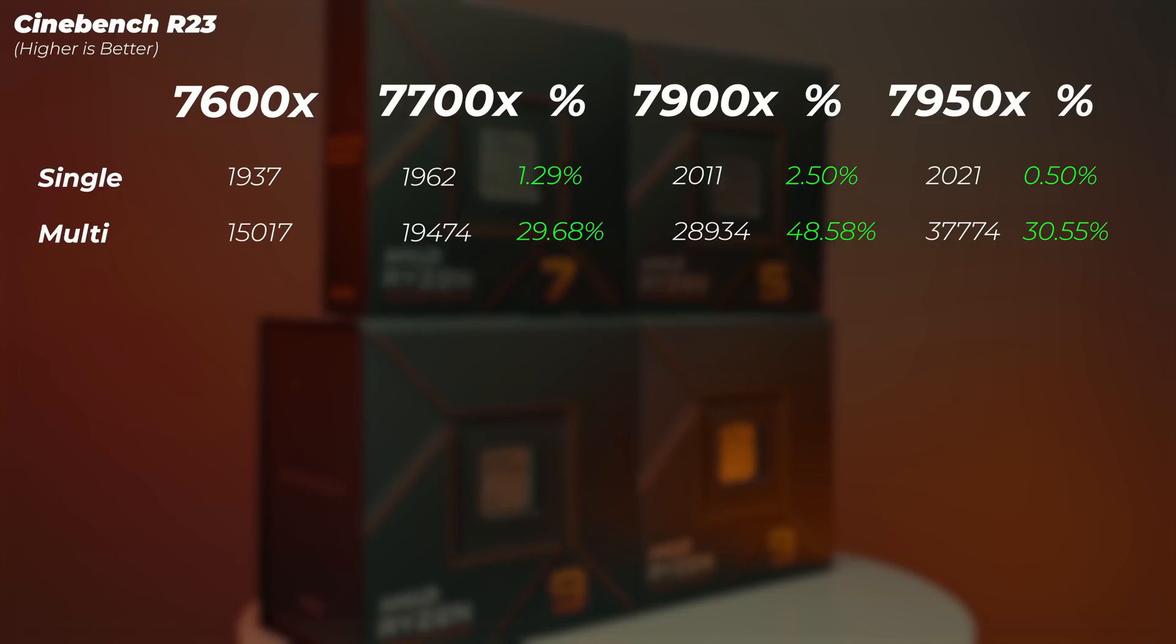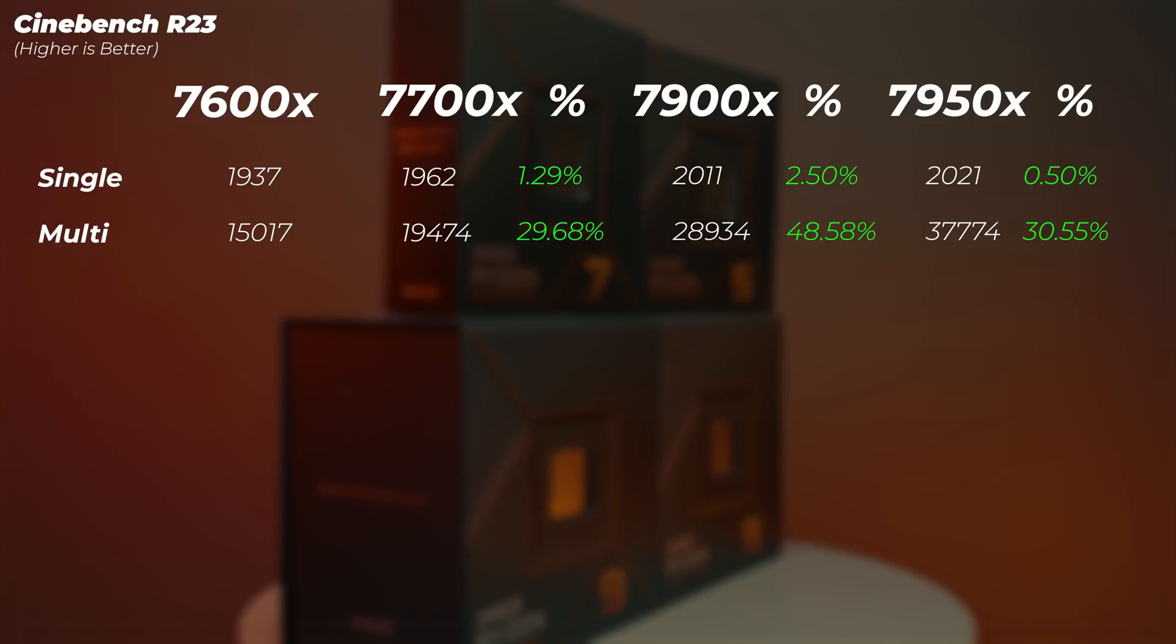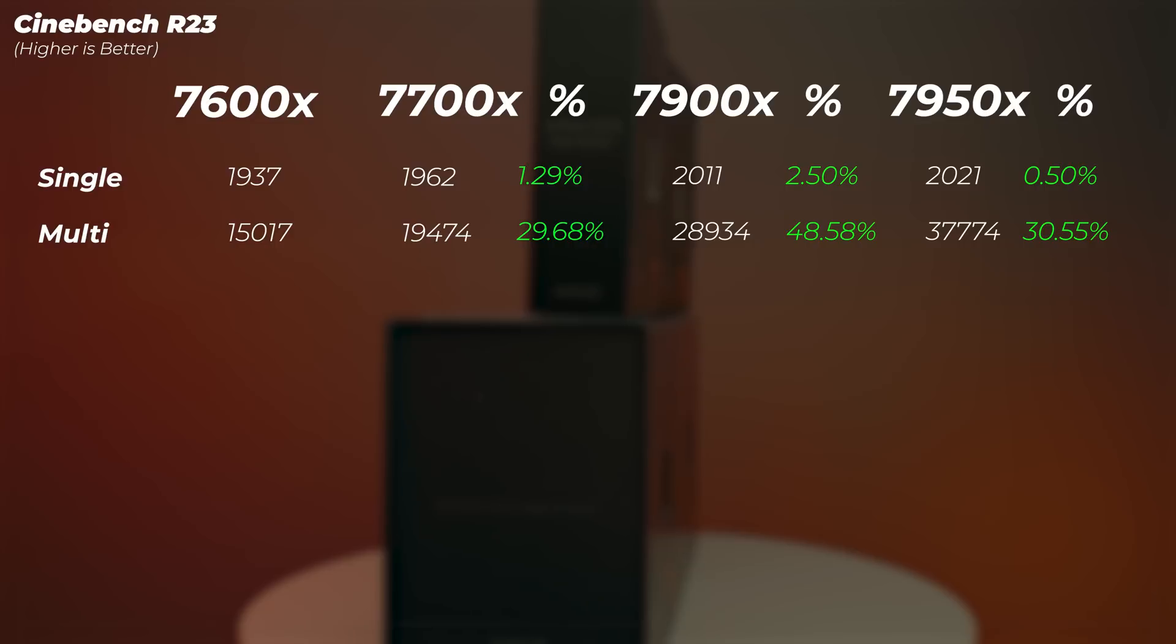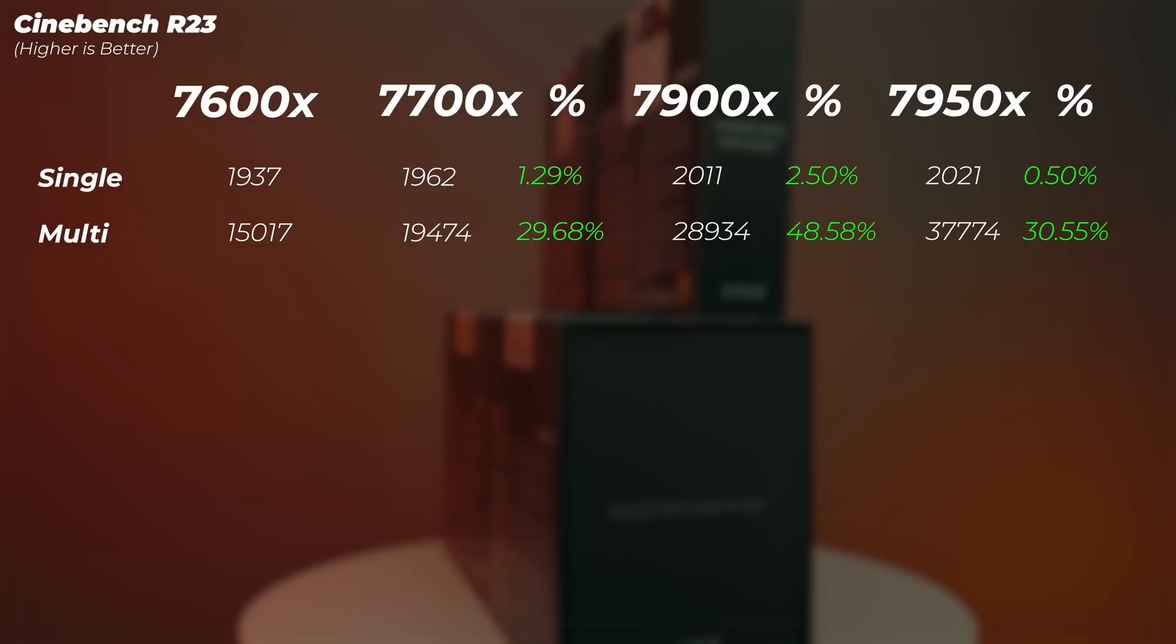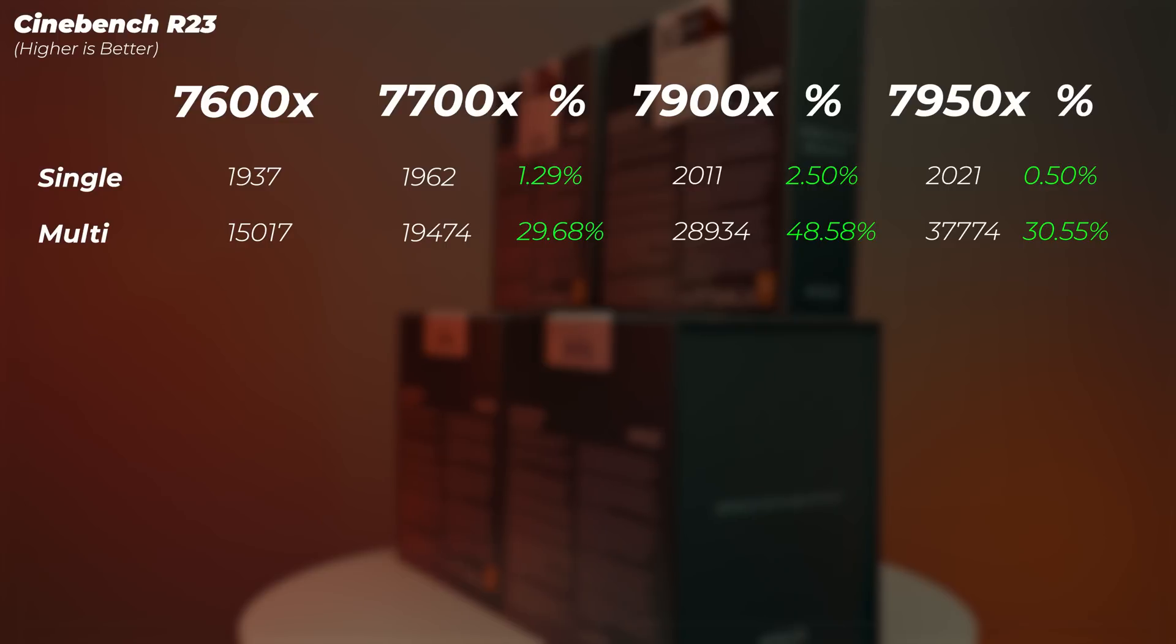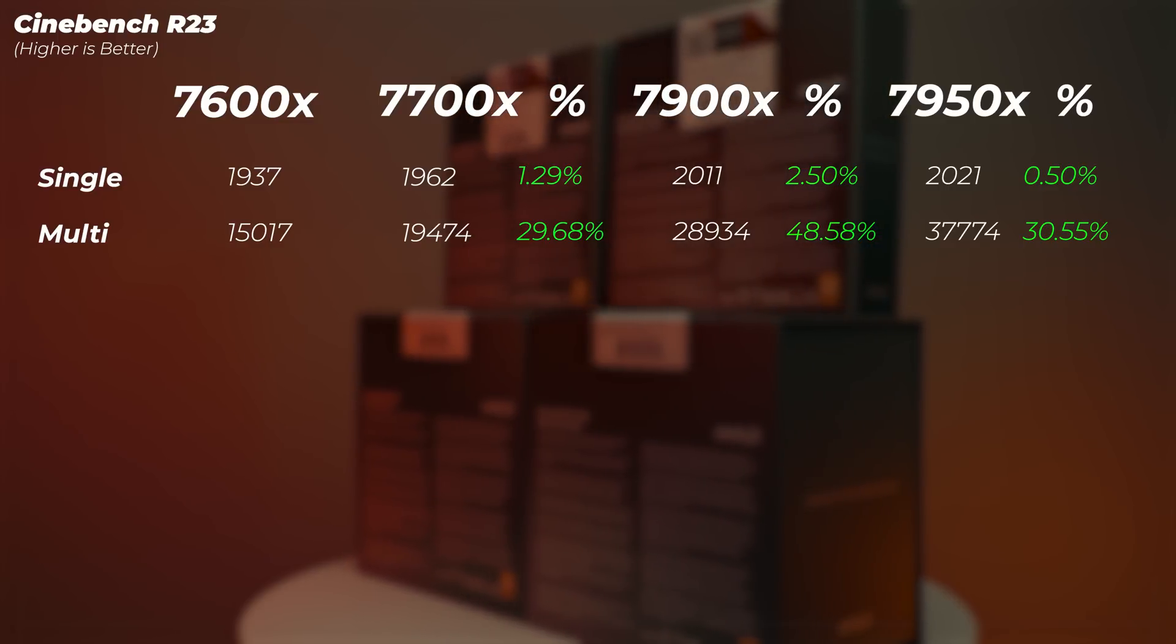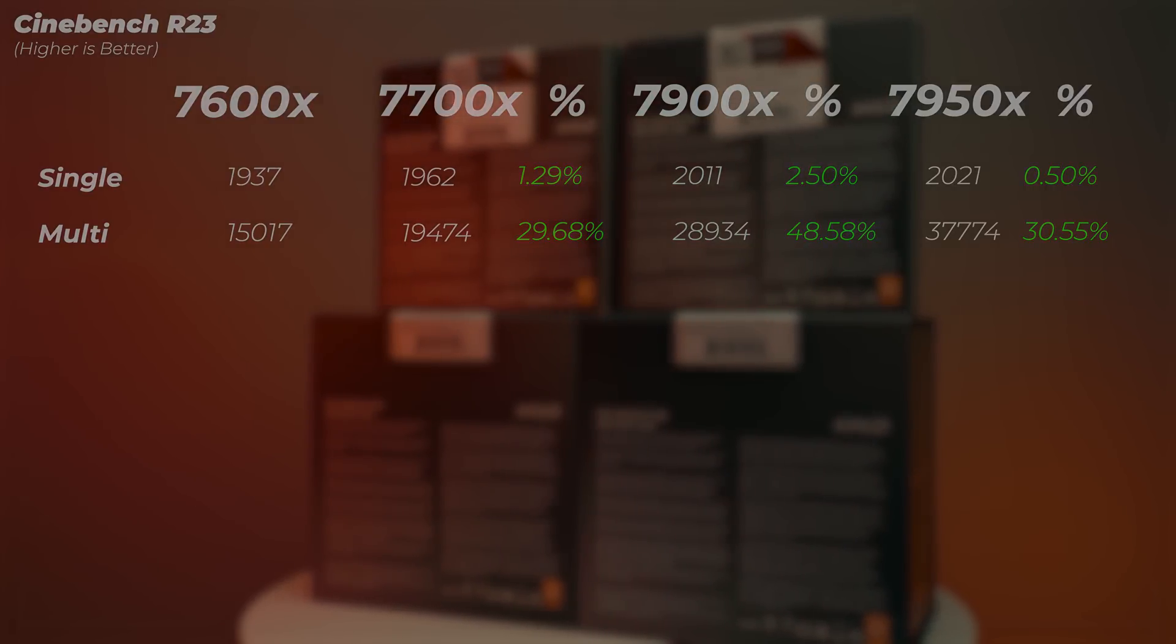The Ryzen 7 is about 1.3% faster than the Ryzen 5 in single-core score and about 30% better in the multi-core score. The Ryzen 9 7900X is 2.5% faster in single-core compared to Ryzen 7 and 48% faster in multi-core. The Ryzen 9 7950X compared to 7900X is 0.5% faster and 30% faster in single and multi-core scores respectively.